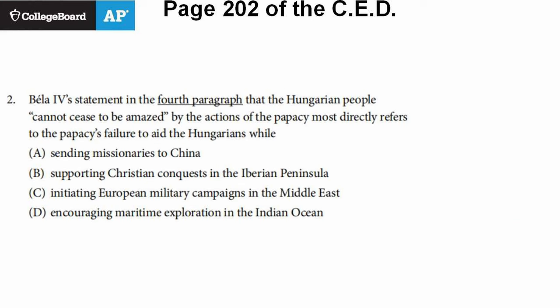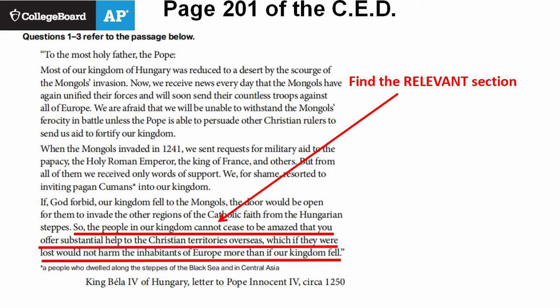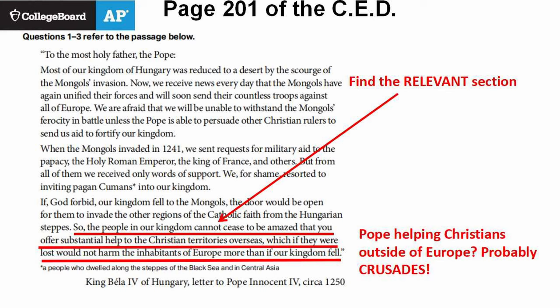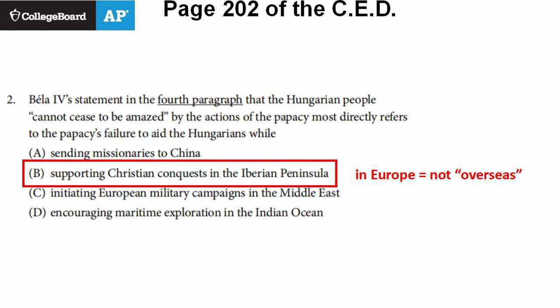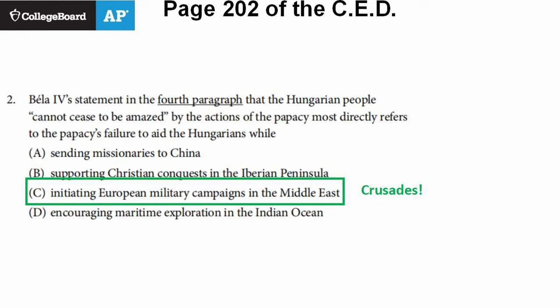Question two: 'The statement in the fourth paragraph that the Hungarian people cannot cease to be amazed by the actions of the Papacy most directly refers to the Papacy's failure to aid the Hungarians while...' The fourth paragraph says: 'The people in our kingdom cannot cease to be amazed that you offer substantial help to the Christian territories overseas, which, if they were lost, would not harm the inhabitants of Europe more than if our kingdom fell.' So he's talking about the Pope helping Christians overseas and outside of Europe — sounds like the Crusades. Option C, European military campaigns in the Middle East, is definitely the Crusades. That's the answer. Option D is also outside the time period, and we'll see it in Unit 4.